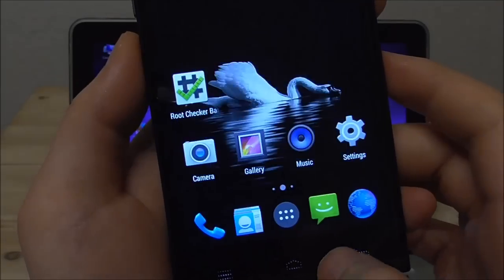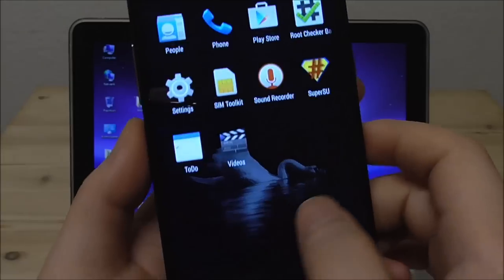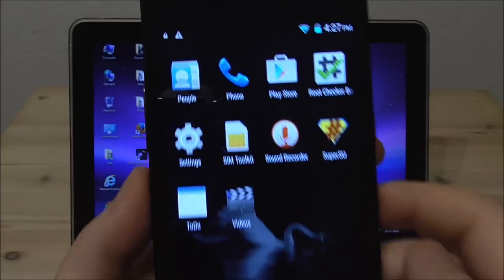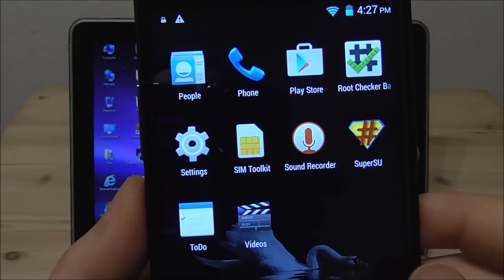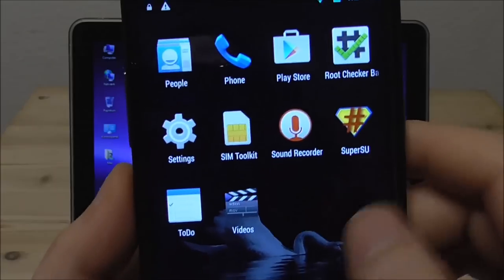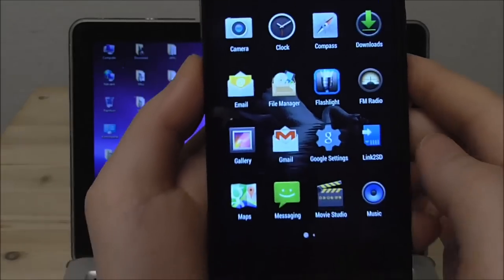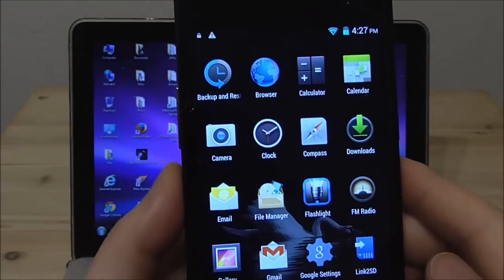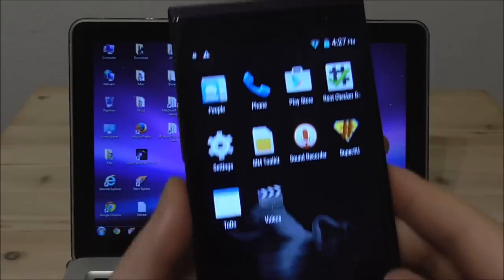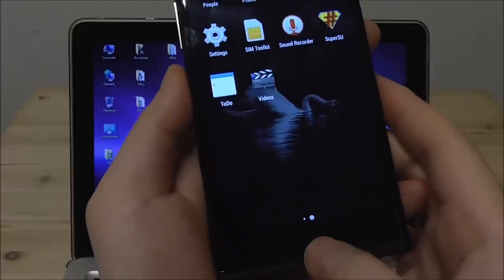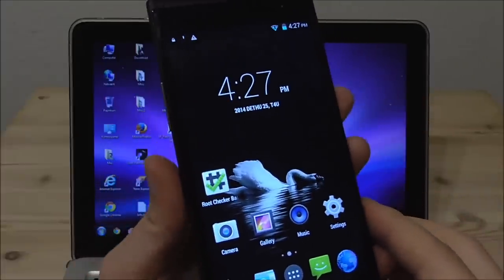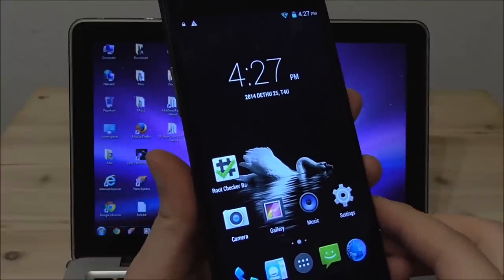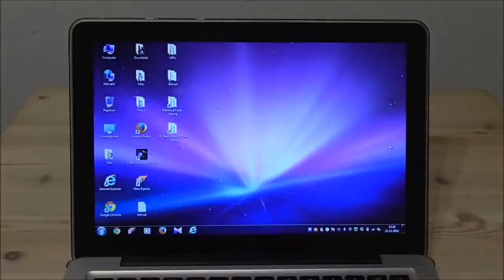And all the Chinese apps are gone so there are no trace of iRoot anymore we only have this normal SuperSU so it's clean and nice. So that's how you root the 4.4.2 Kitkat really easy.